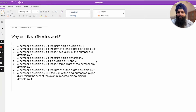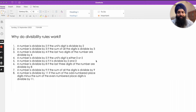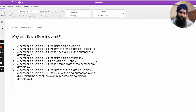We've all heard our divisibility rules — how to check whether a number is divisible by 2, 3, 4, and so on. In this video, let's try to understand why divisibility rules work.